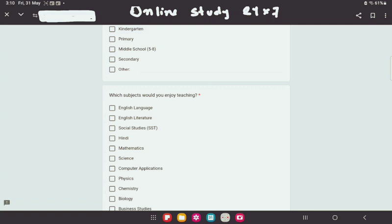Where are you? Which school is it? We are going to talk about which subject you want to teach — kindergarten, primary, middle school, secondary school, and others.